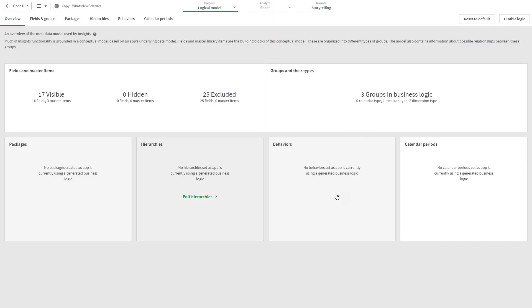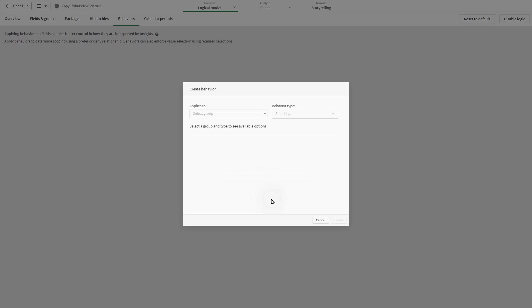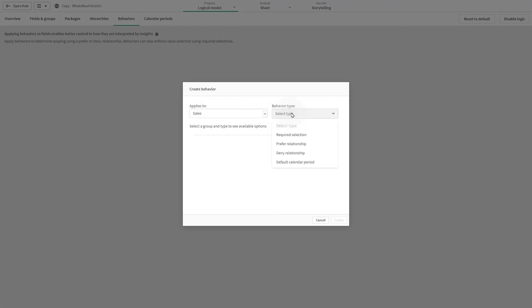Behaviors enable you to set prefer or deny relationships between measure groups and other groups. The following behaviors are available in logical models: required selections, prefer relationship, deny relationship, and default calendar period.